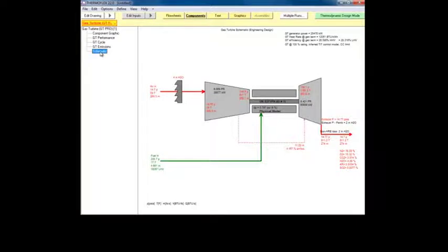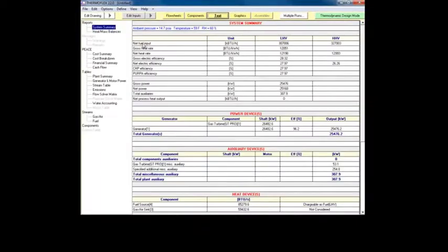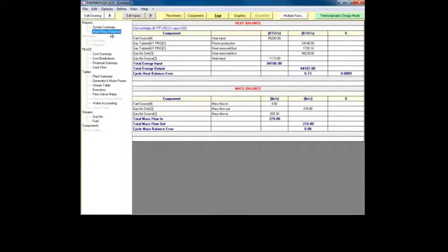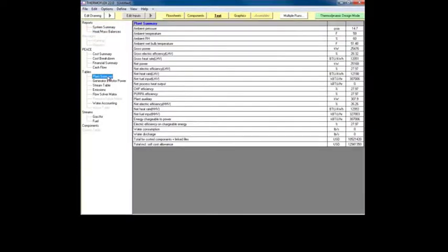Detailed reports and tables are provided in the text view. These reports include an overview of major plant inputs and outputs in the system summary, the plant's heat and mass balance, and more detailed tables focusing on specific topics.